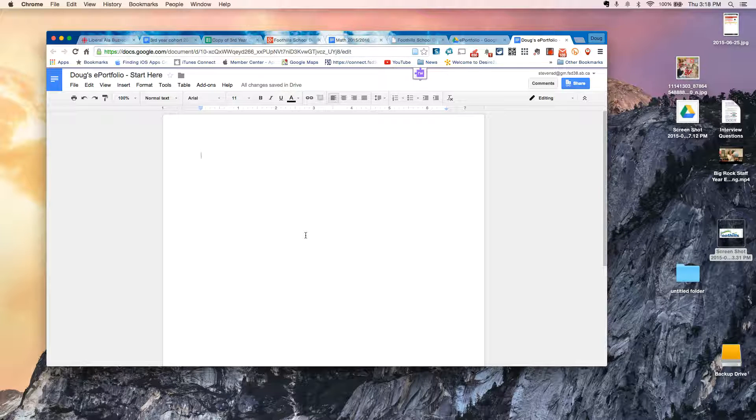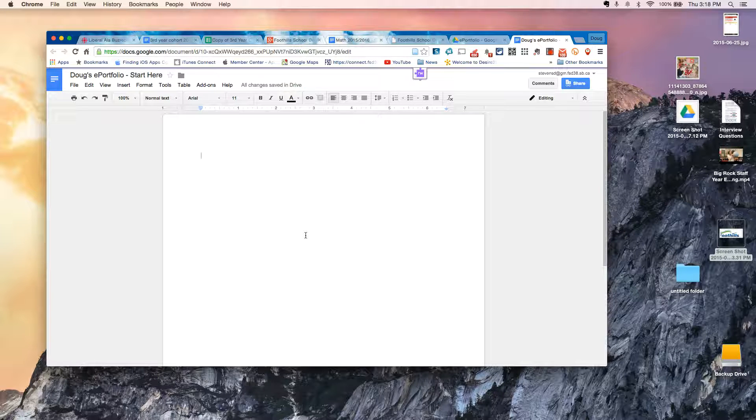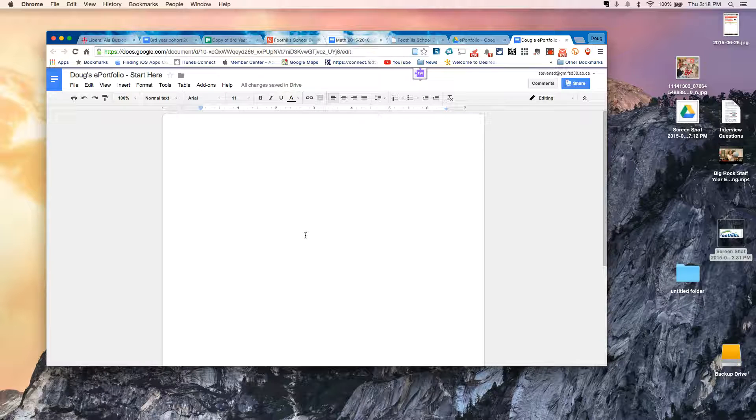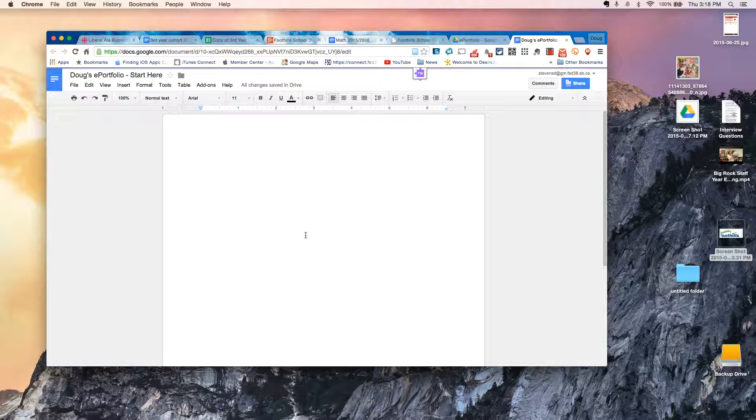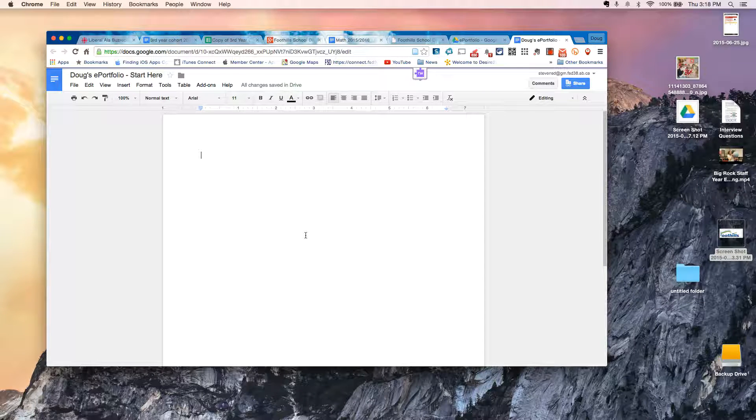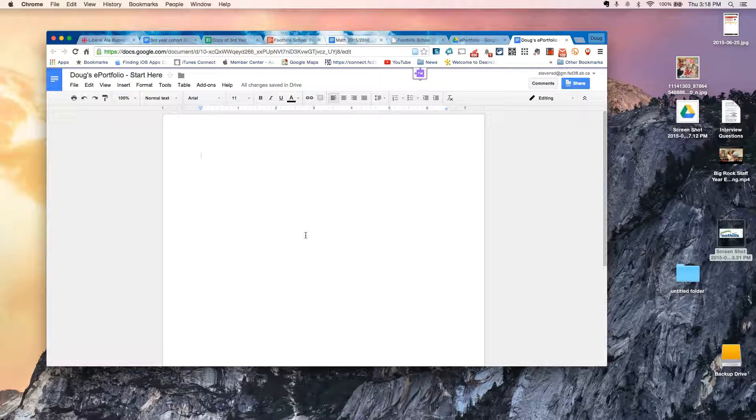Now before I get going, there's two tools that I'd really like to add. Both of these tools, you only need to add once per account. So if you walk your students through this process once, it will be available on all future logins to Google Drive.